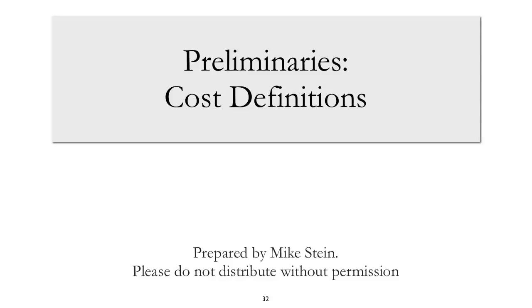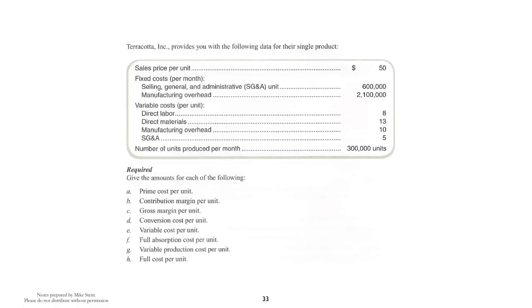In this screencast, we're going to demonstrate the definitions that are commonly used in managerial accounting. We'll start off with some data, and as you can see, the required asks us to use the data to come up with the quantities for various definitions.